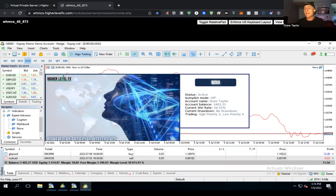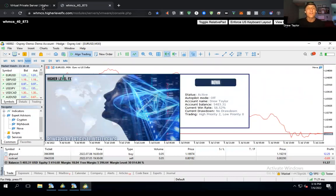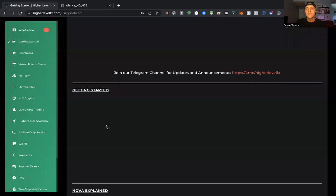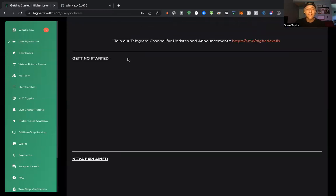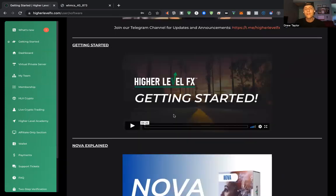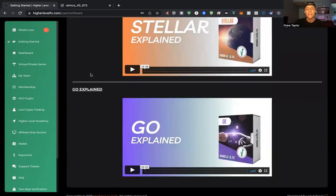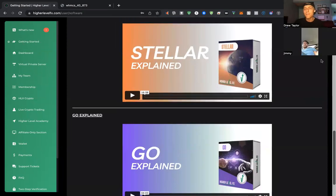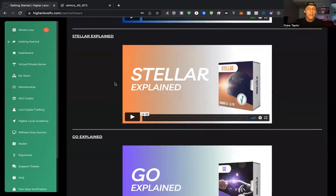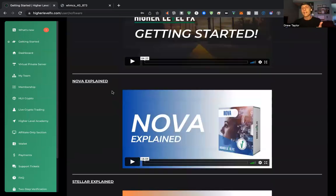The replay will be available within an hour or two after this call. Also, don't forget the Getting Started section has the Getting Started video showing how to set up your VPS — always a good refresher. You also have the explanation videos for Nova, Stellar, and Go. Since we didn't have time to go through Go, I recommend checking out that video specifically if you plan to use the manual trading software.